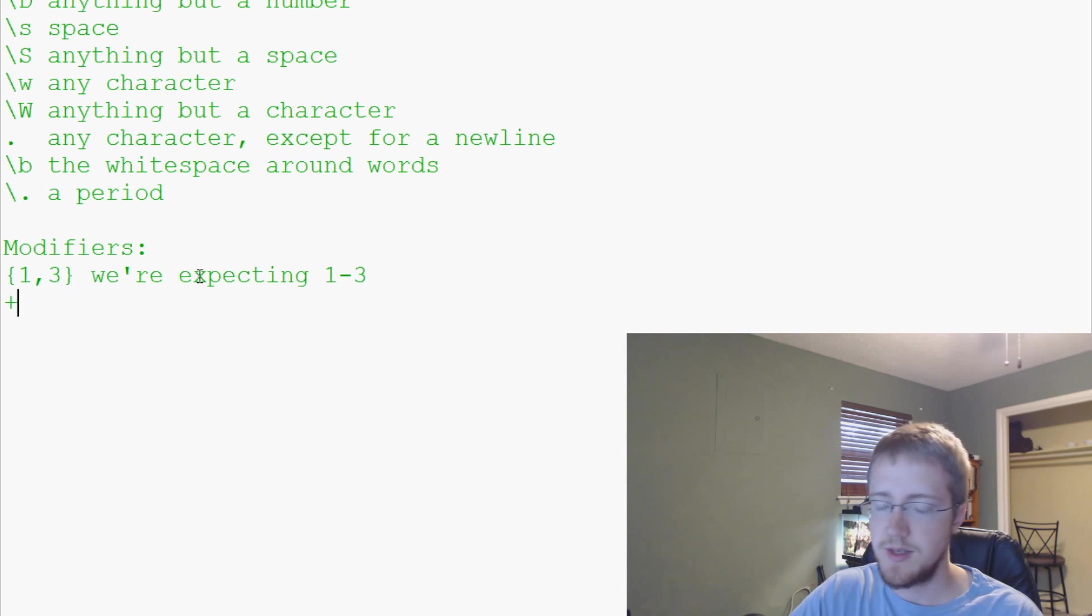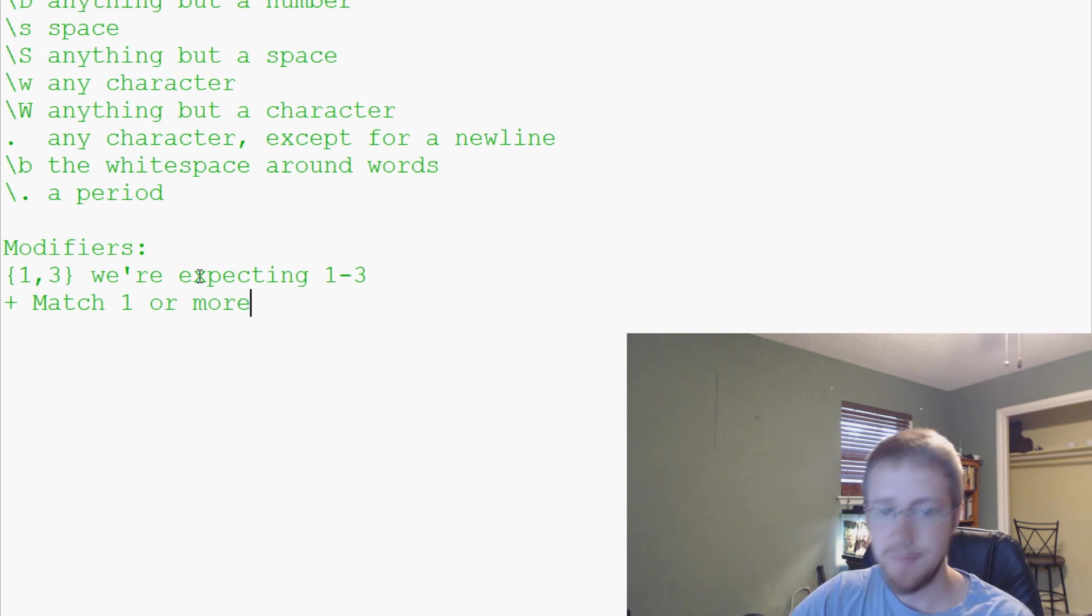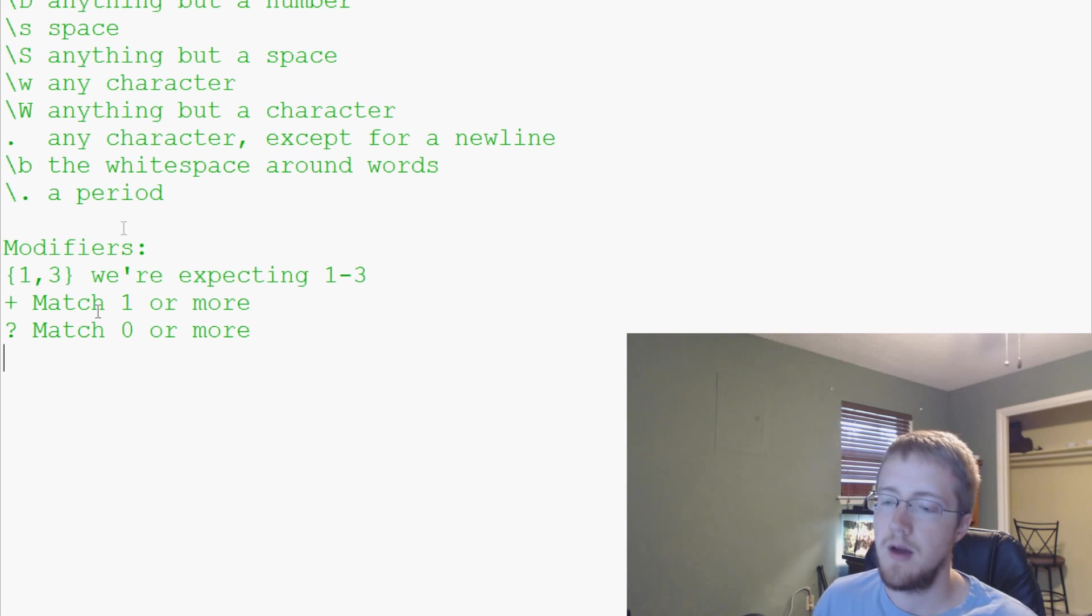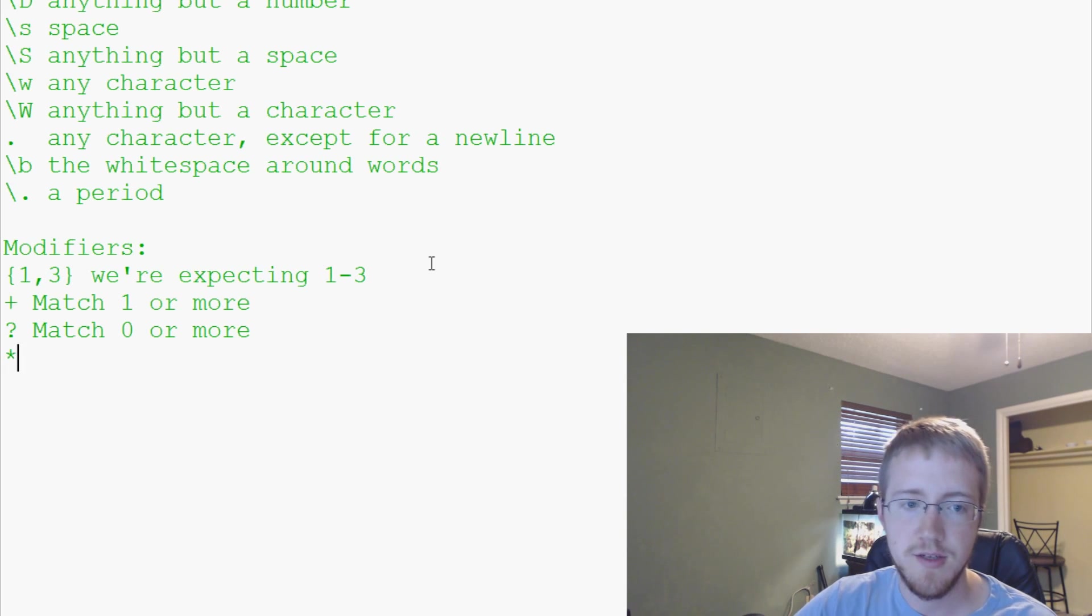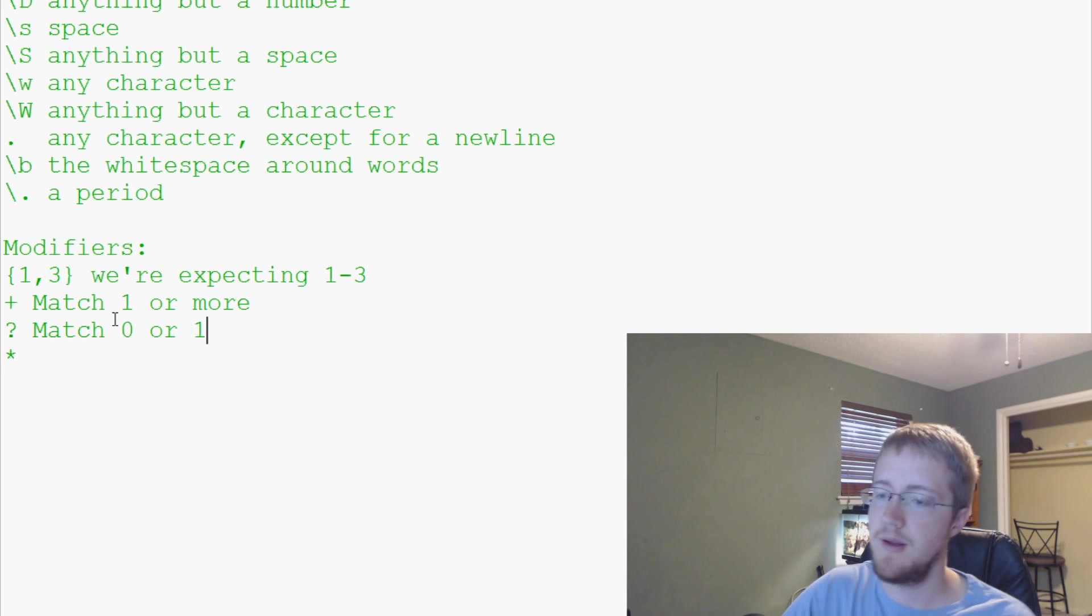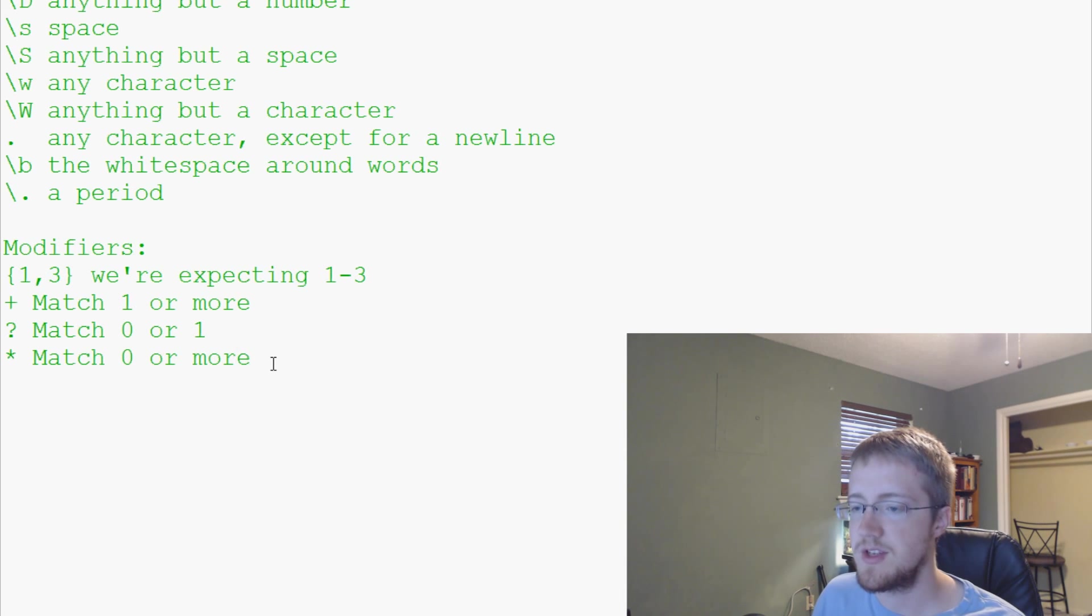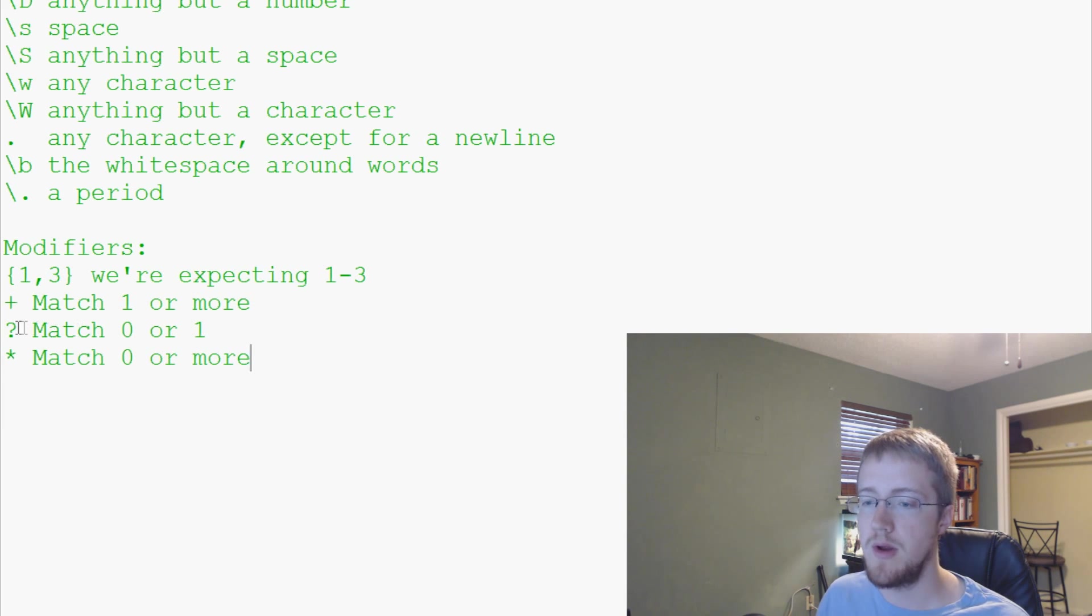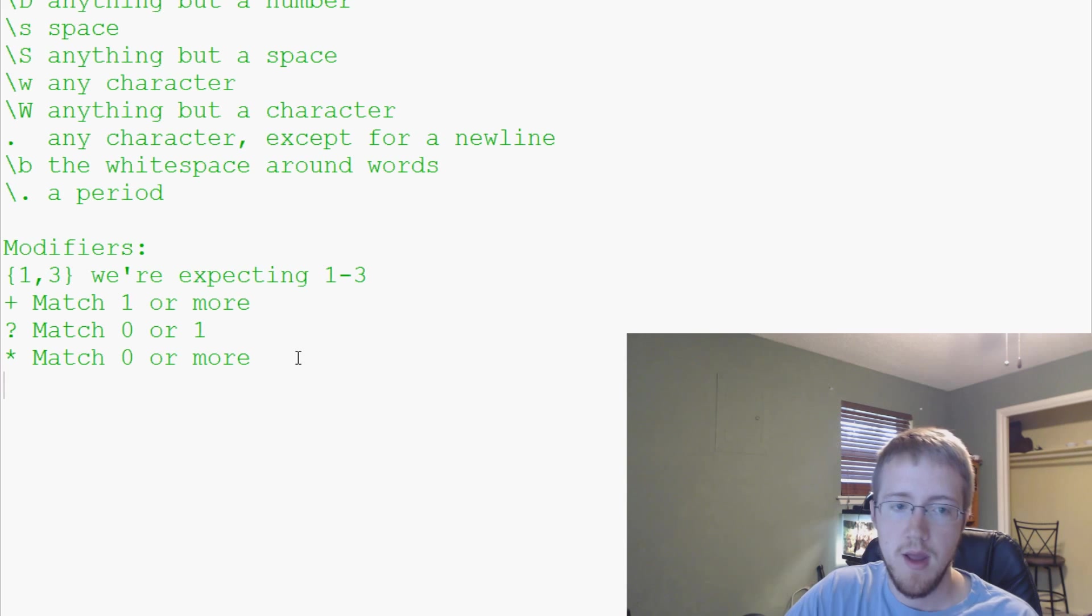Plus means match one or more. So if you put a plus by something, it will only match if there's one or more of them. You put a question mark, it's going to match zero or one. Asterisk is just going to match zero or more. There's a slight difference between these.